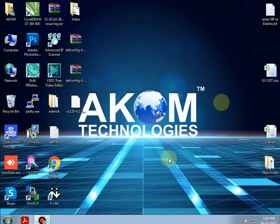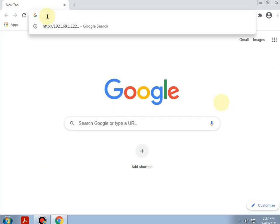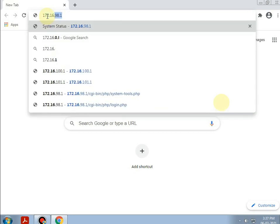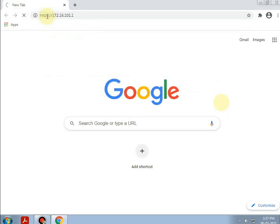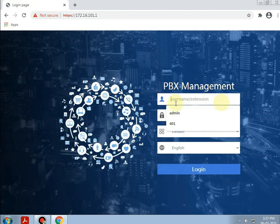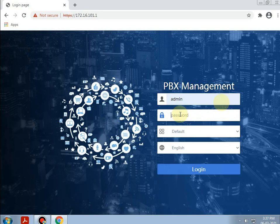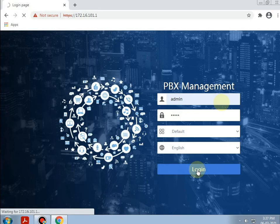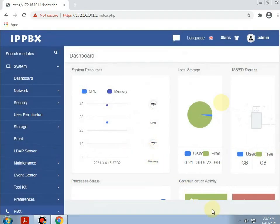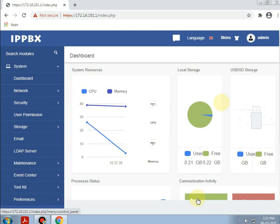After this, browsing the default IP of IP PBX. Going to Google Chrome and giving the IP as 172.16.101.1, giving the username as admin and the password as admin. Firstly, we need to assign the IP address.